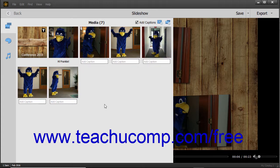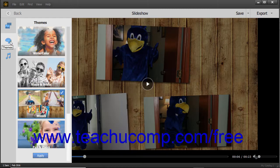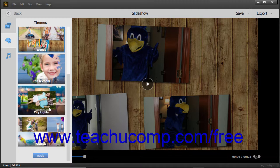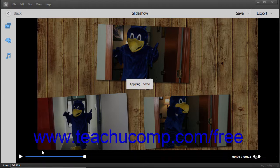To apply a different theme to the slideshow, click the Themes button in the toolbar at the left side of the slideshow window to show and hide the themes in a scrollable pane. Scroll through the list of themes and then click the theme you want to apply to select it. Then click the Apply button at the bottom of the pane to apply it.